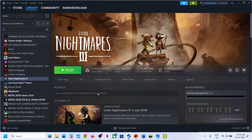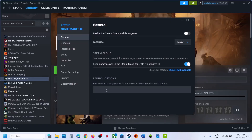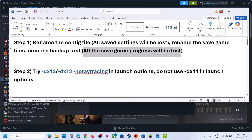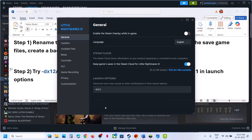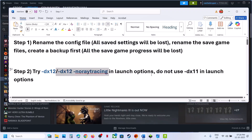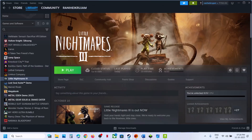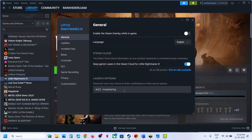If still not working, try DX12 in the launch option. Right-click on the game, select Properties, and in the launch option type -DX12, then launch the game and check. If that does not work, type -DX12 -noraytracing and paste it in the launch option, then relaunch the game and check. Do not use DX11 in the launch option. If still not working, remove this and follow the next step.